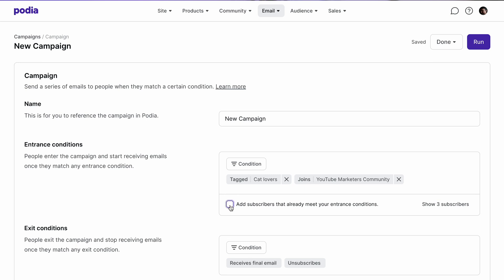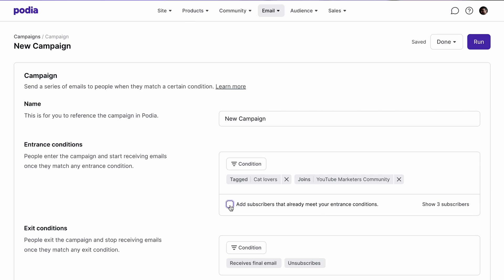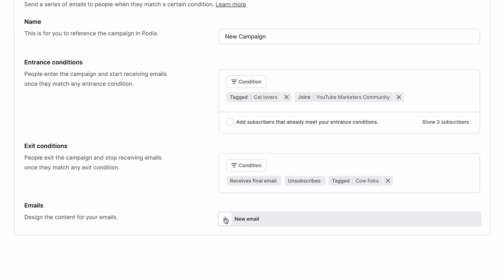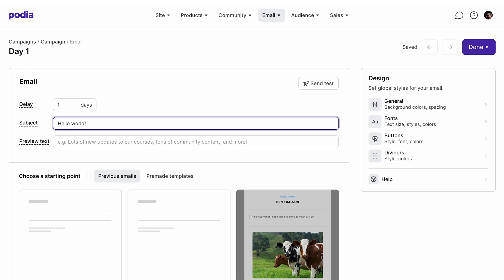Once you're done with that, it's time to build your sequence. Next to emails, click new email. This will bring you to a page that's similar to the email builder, but with a few key differences.